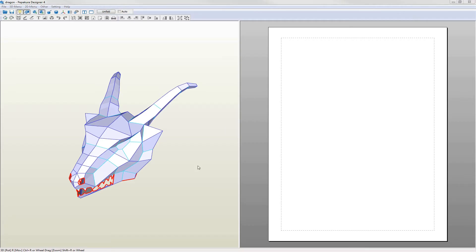Pepakura has two views: a 3D view on the left and a 2D page view on the right. The page is where the pattern appears once you have unfolded it and at present it shows a single empty page.